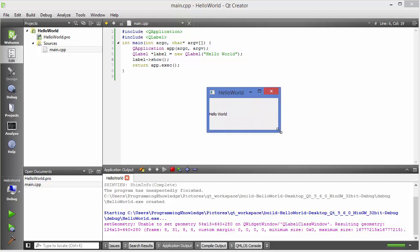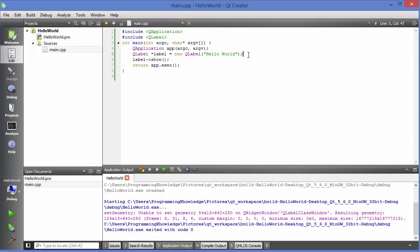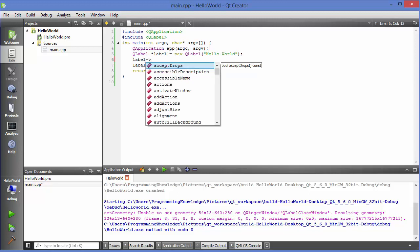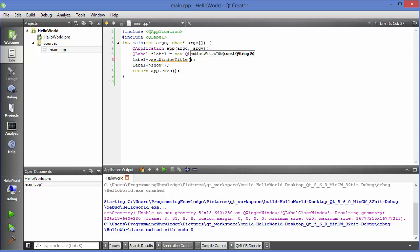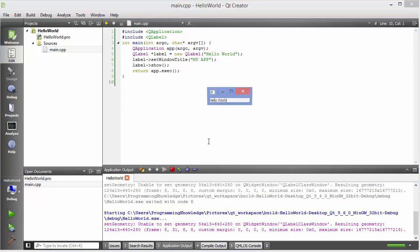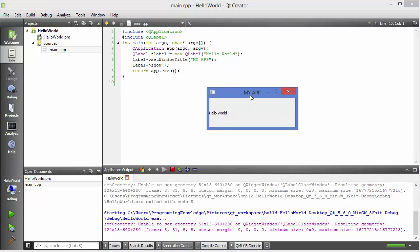Let's add some more attributes to our label. To add a title to the window, use: label->setWindowTitle("My App"). Save, build, and run. When you make the window bigger you can see the title 'My App' displayed at the top.